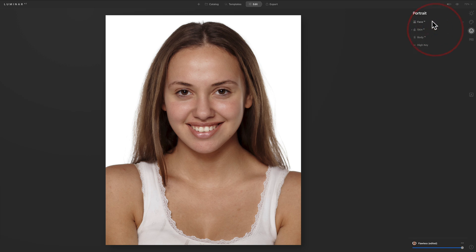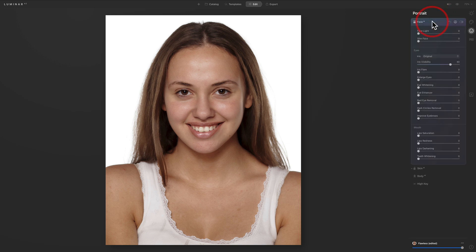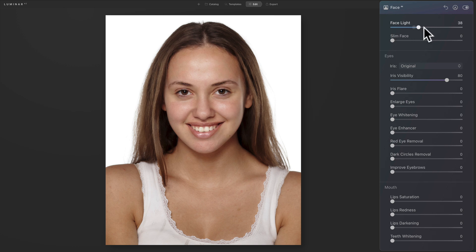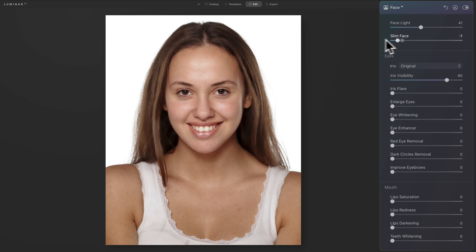After skin I'm going to go up to Face and add a bit of face light, which brightens up the face a little bit. I like that. I'm not going to use slim face, but that option is available if you wanted it.